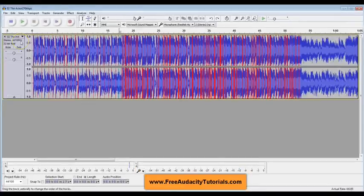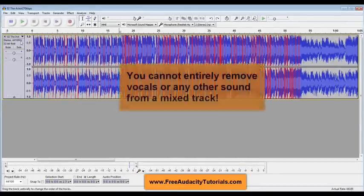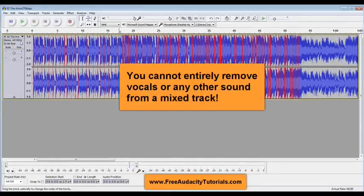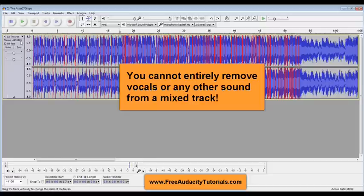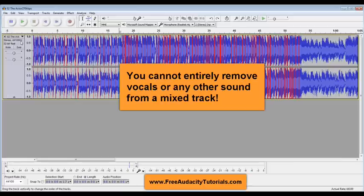Secondly, what you need to understand is you cannot entirely remove vocals from a track or any other instrument for that matter because the way a track is mixed, everything is mixed together and so trying to take one thing out is kind of like trying to take yeast out of bread once it's already baked. You can't really do it.